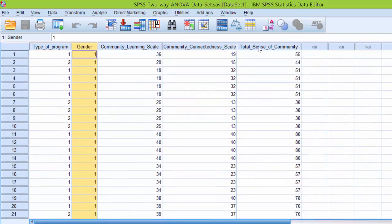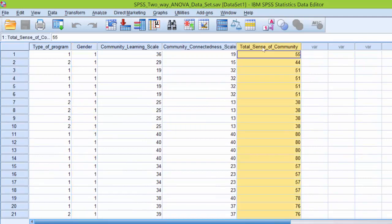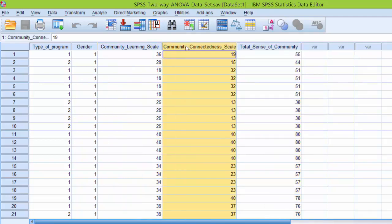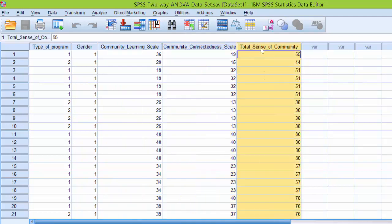We also have our dependent variable, total sense of community, here in the fifth column. Now the Classroom Community Scale measures sense of community and it consists of two subscales, both learning community and connectedness. These two subscale scores were added together to create a composite score for total sense of community which ranges from 0 to 80 and we will use as our dependent variable.